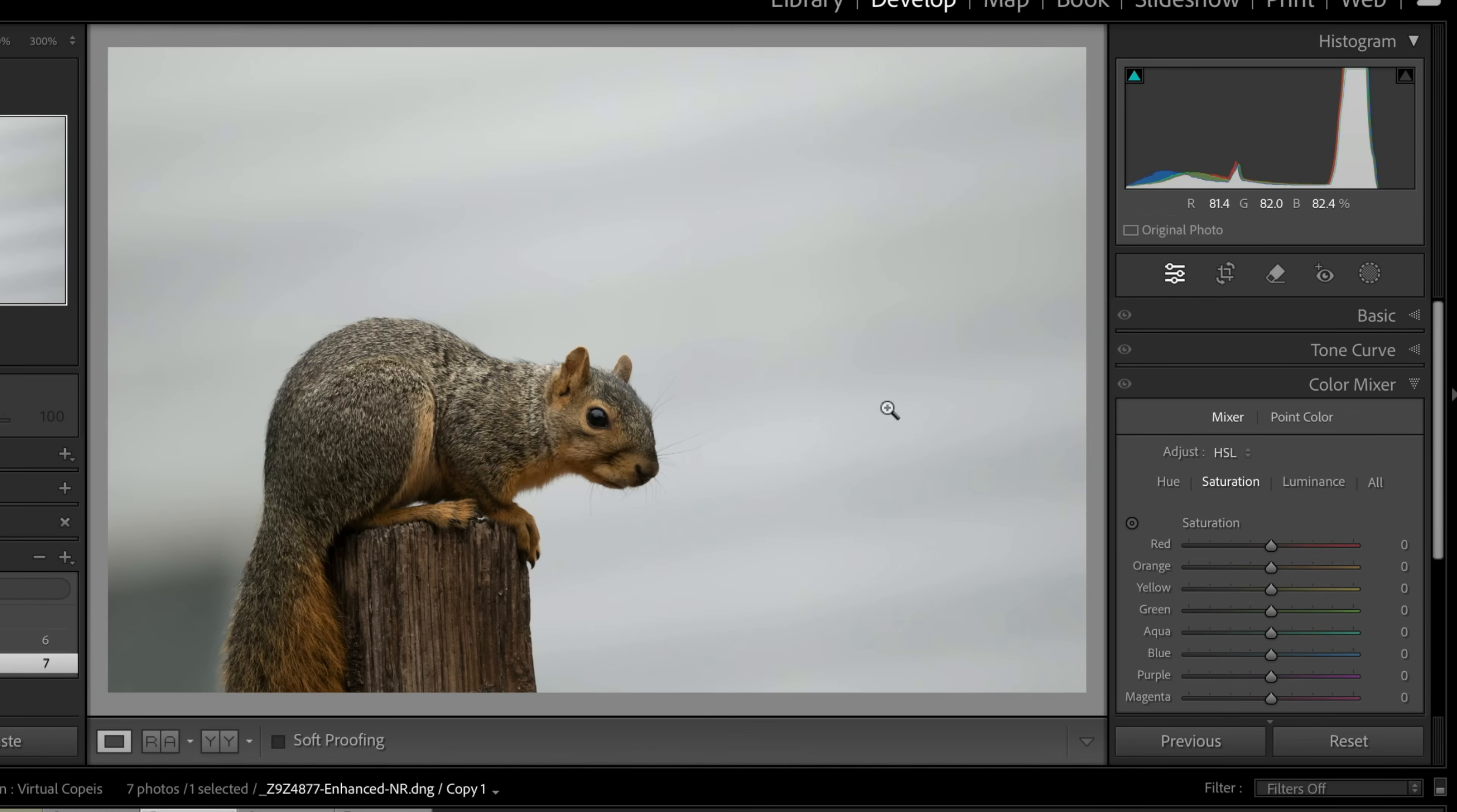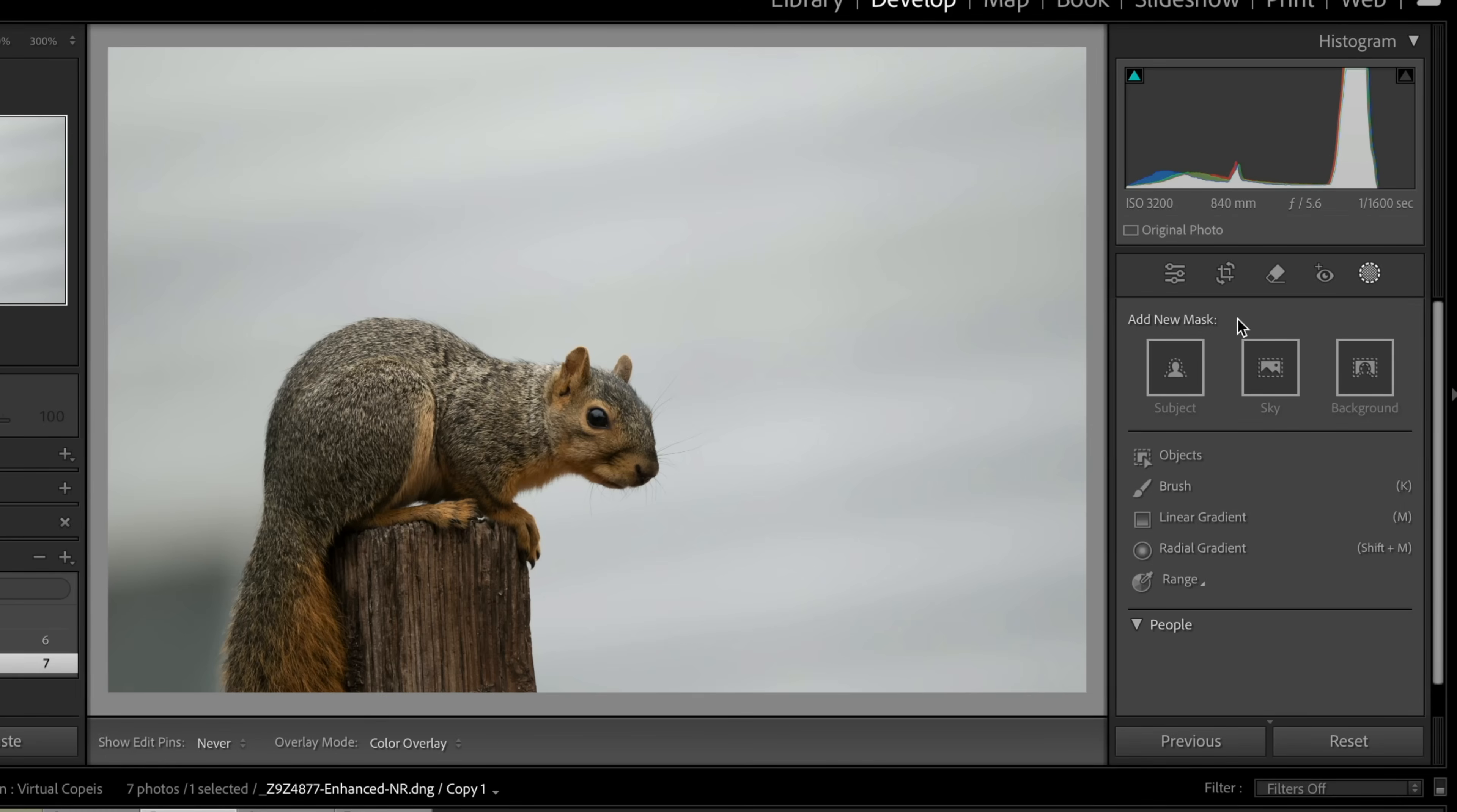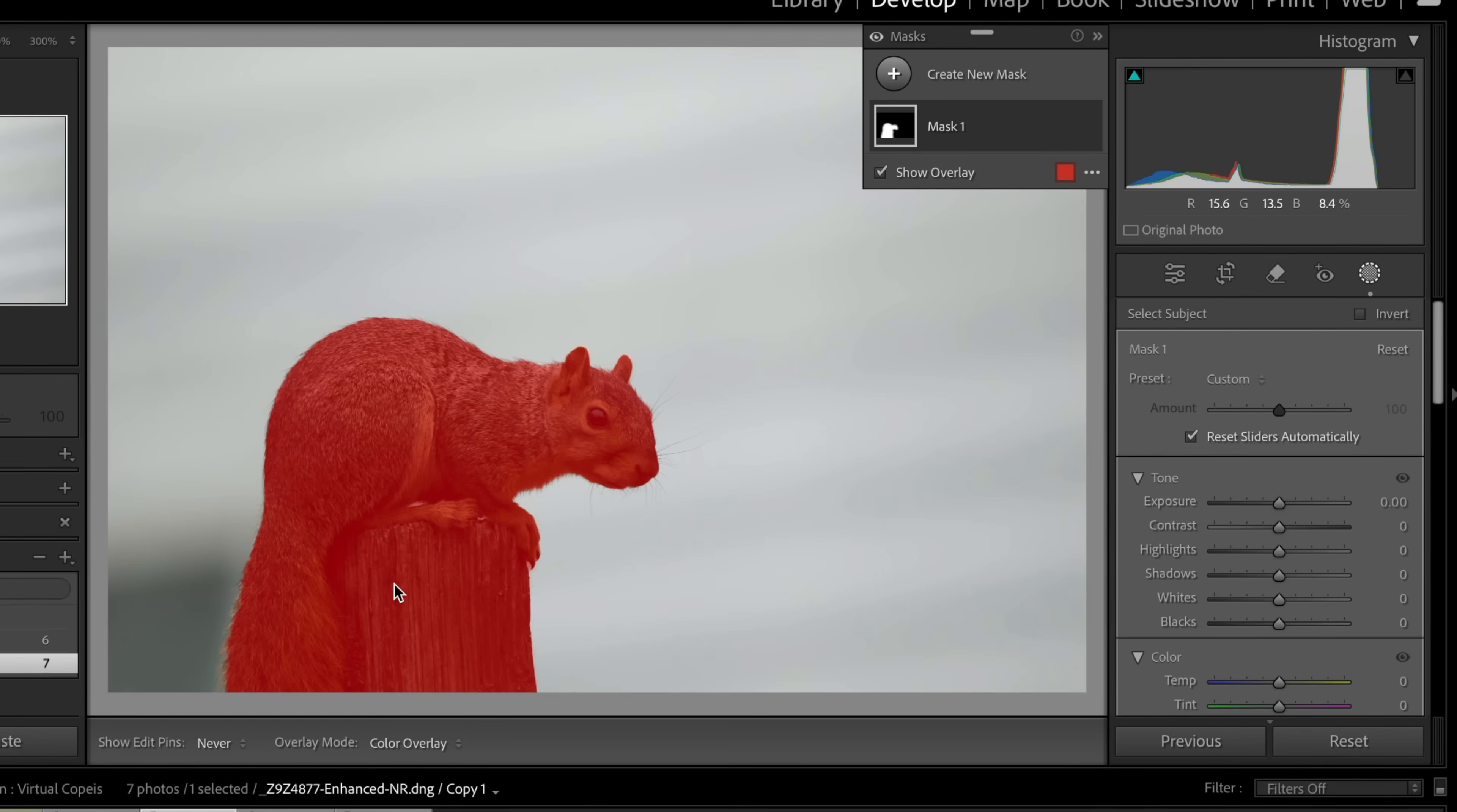And let's go ahead and make a mask. And we're going to select the subject. And Lightroom does a pretty good job selecting the subject because, you know, it's really starkly different than the background. Now it doesn't select, it does select the post, but that's all right for this discussion.